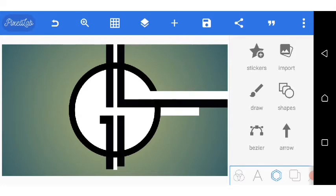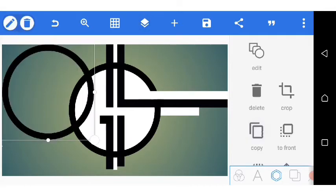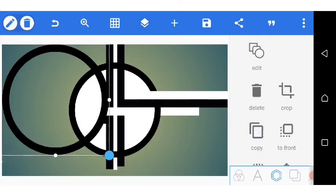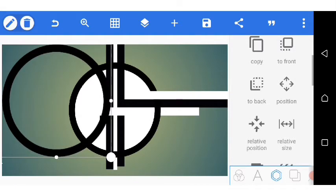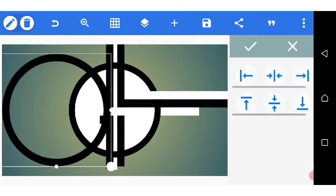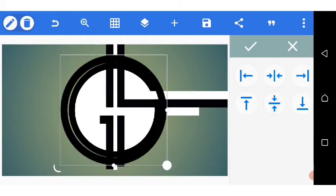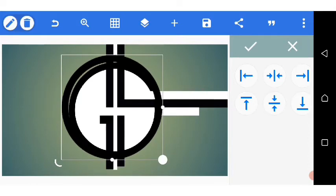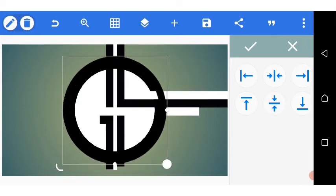I click on it, duplicate, and increase the size a bit. Then I go over to relative position and try to center it. Then I reduce the size a bit, center it again, and reduce the size a bit more.